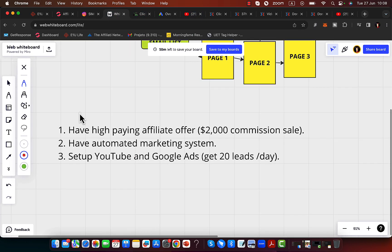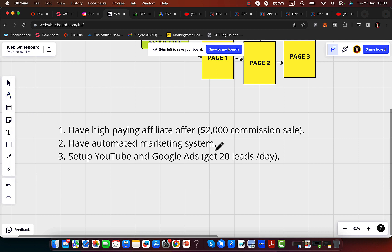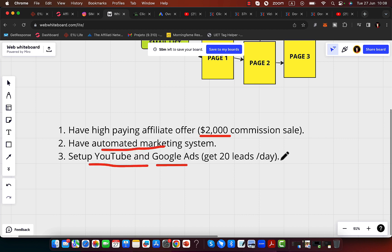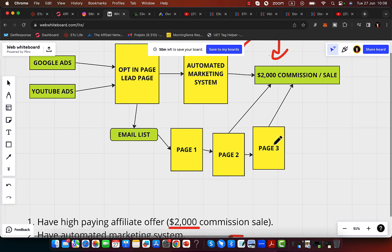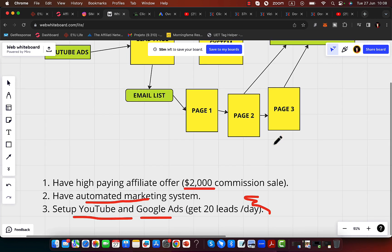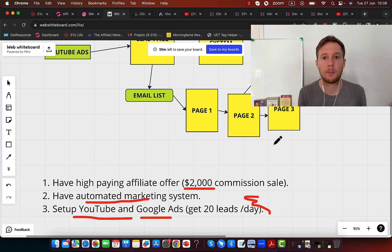What I'm doing is number one, I'm promoting high paying affiliate offers paying me $2,000 commission per sale. Then I'm using an automated marketing system and running YouTube and Google ads to this marketing system. We're earning $2,000 commission per sale, selling other people's products on complete autopilot.